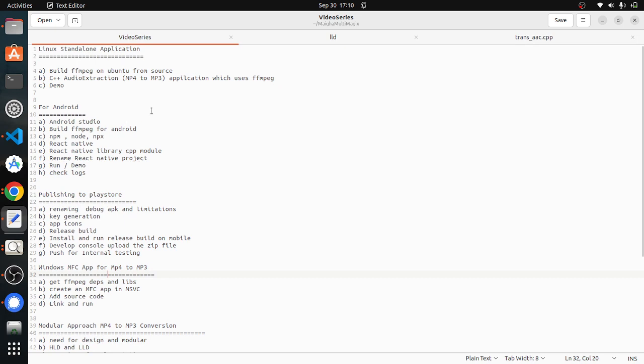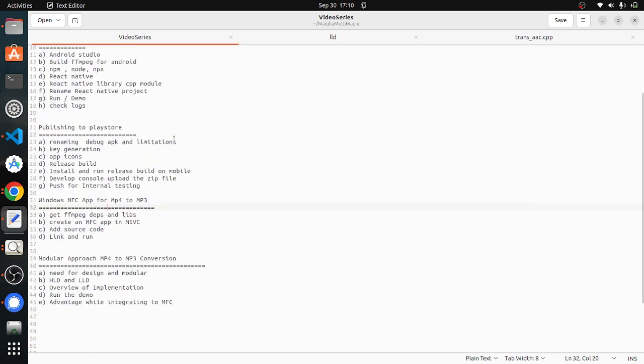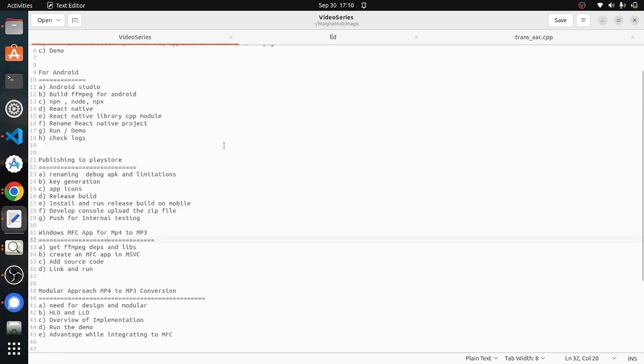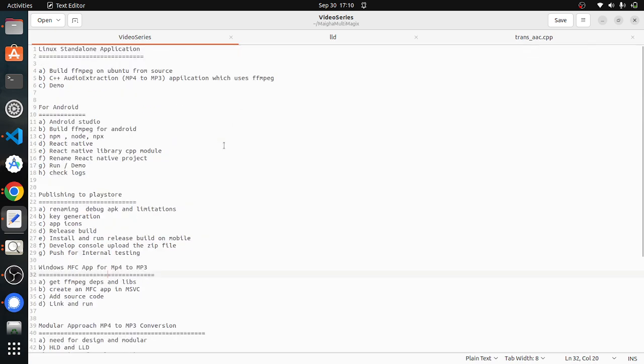Currently we are only supporting conversion, but down the line we will be adding more features like compression, resize, muxing, demuxing, filtering, like all the typical media applications that will come across in our day-to-day life.